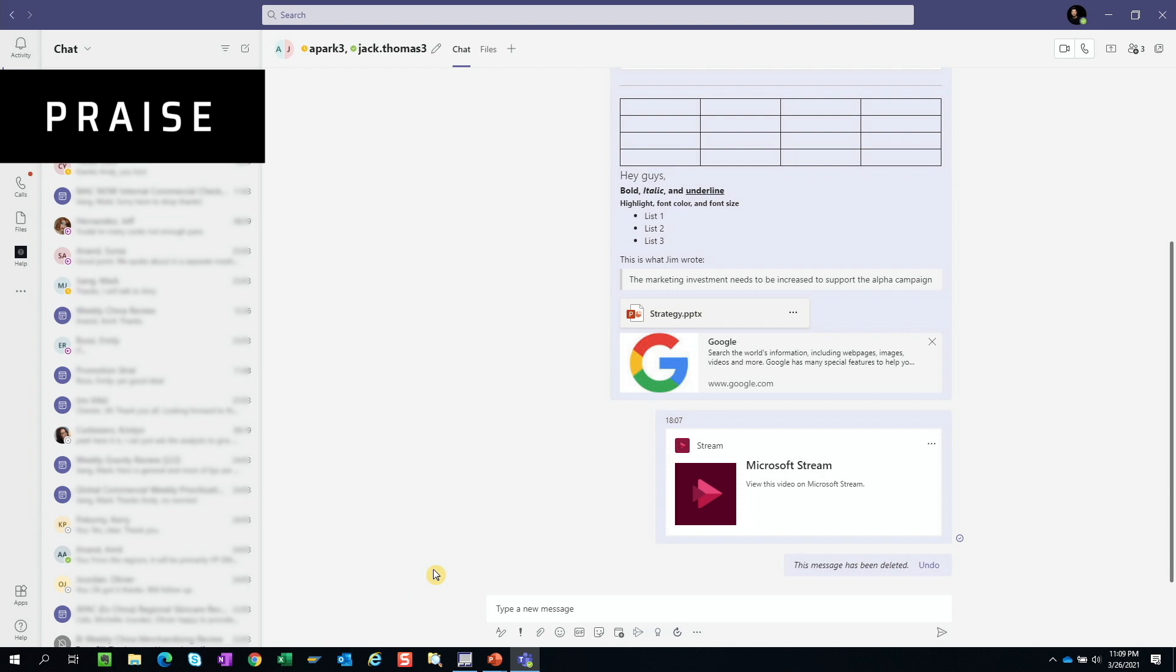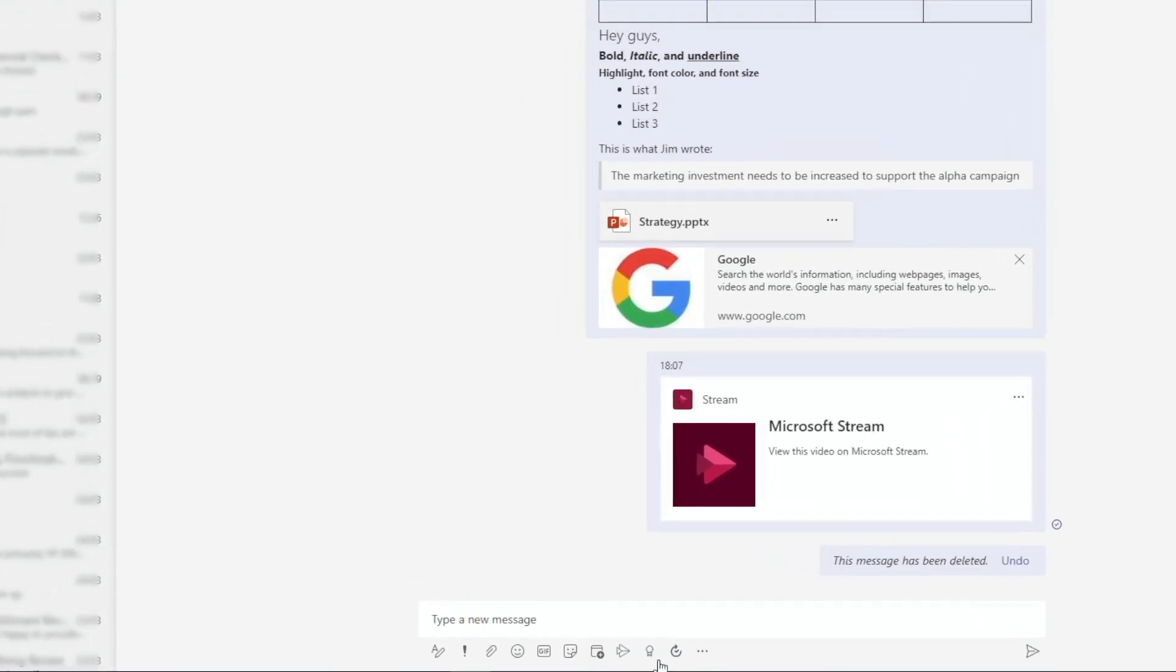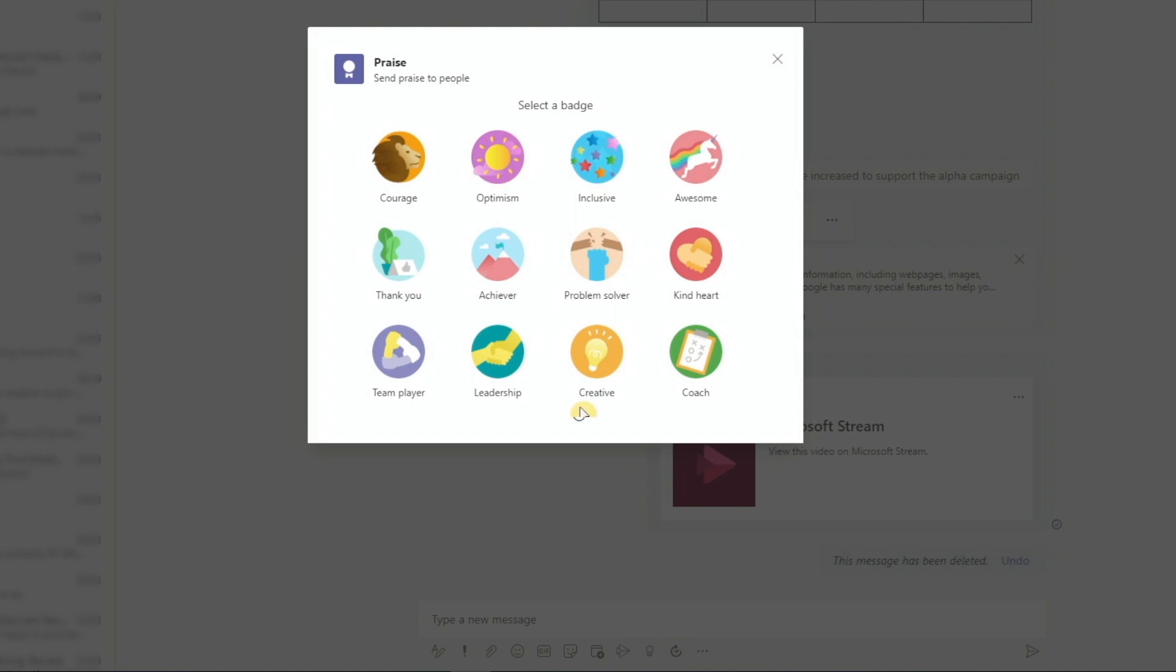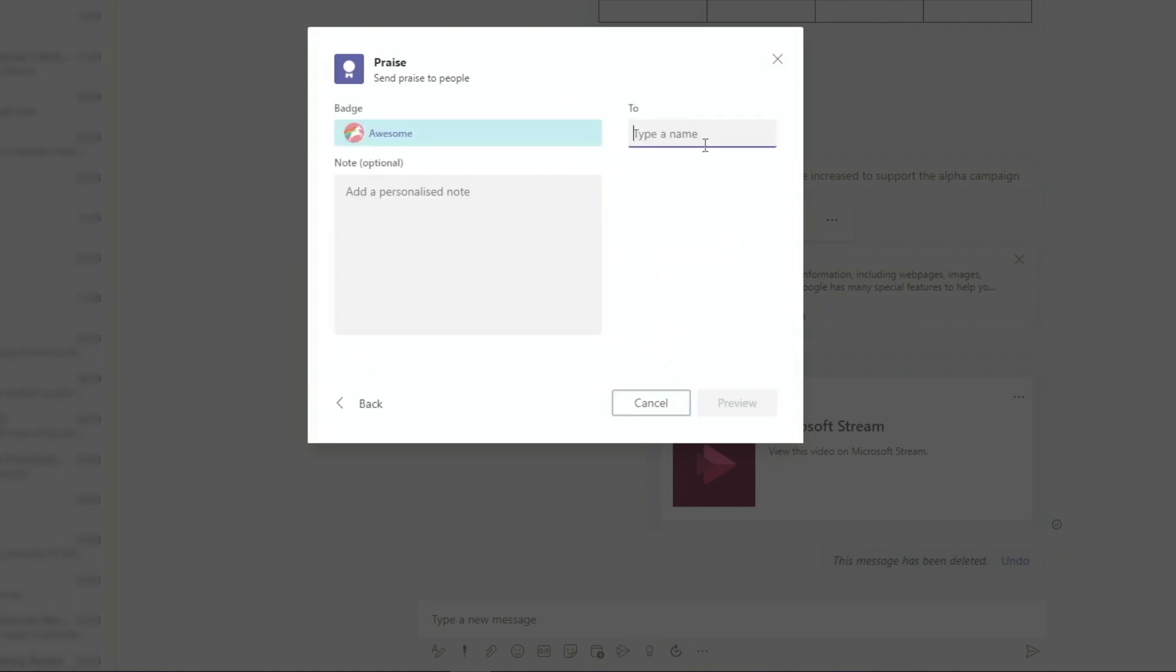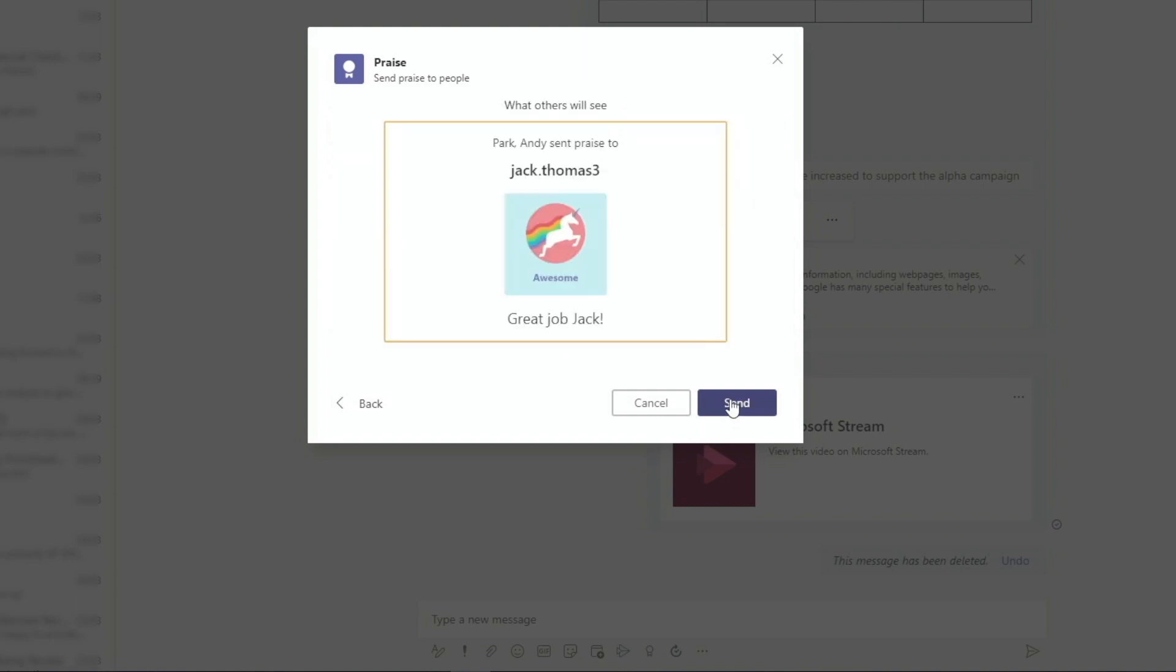We can send a badge to someone. Rather than simply typing good job, a badge will add fun element to it. Click on the badge icon, choose your badge, type the name of the person that you want to send the badge to, and they have to be part of the chat, and type in the optional note. Review your badge, and hit send.